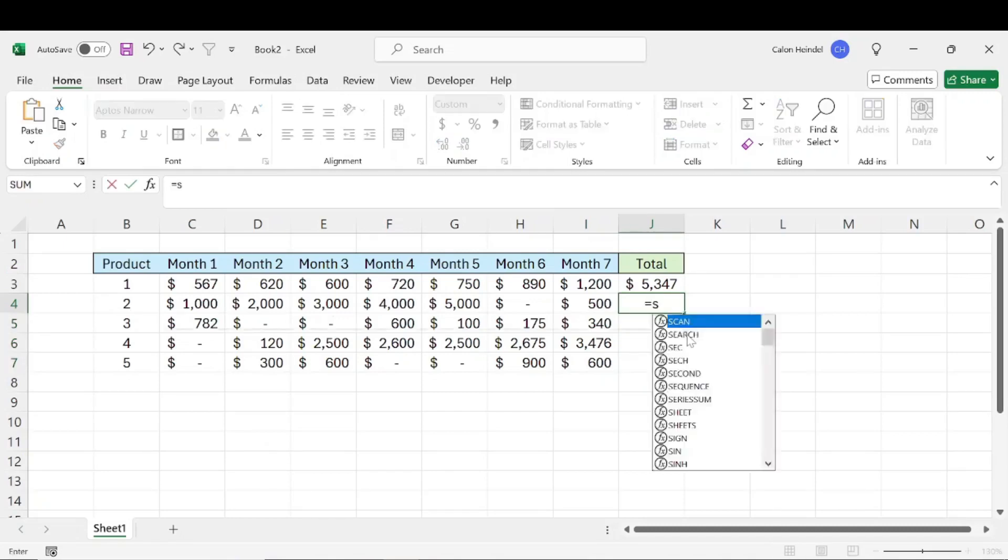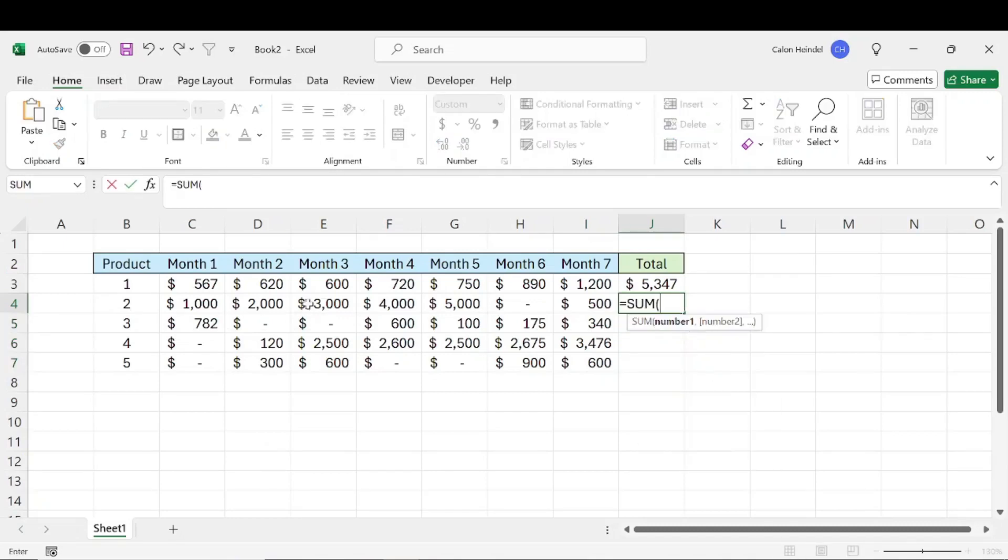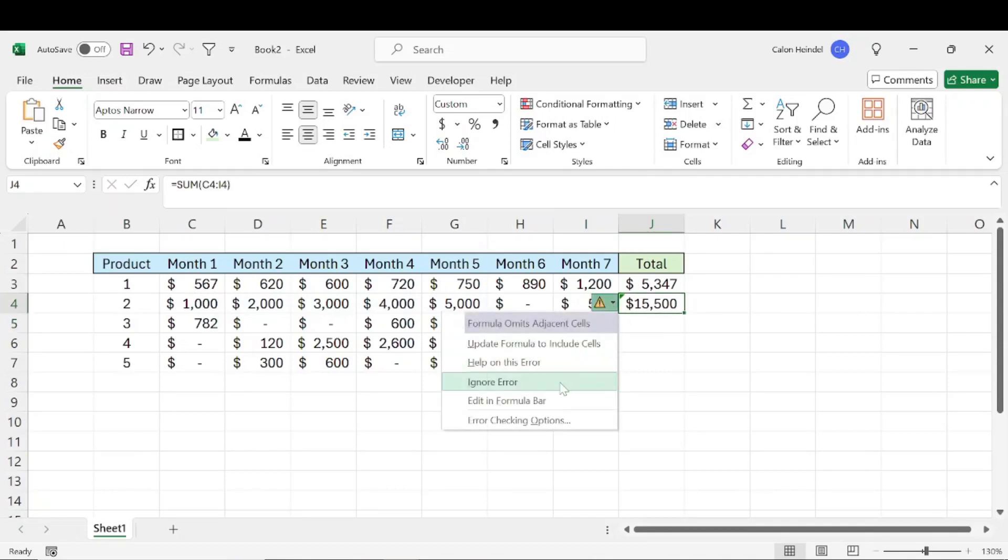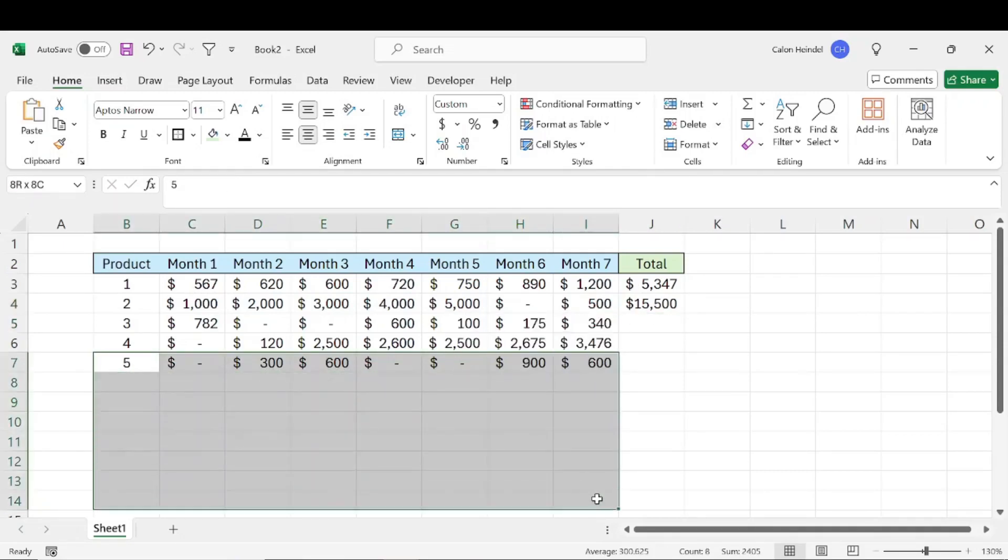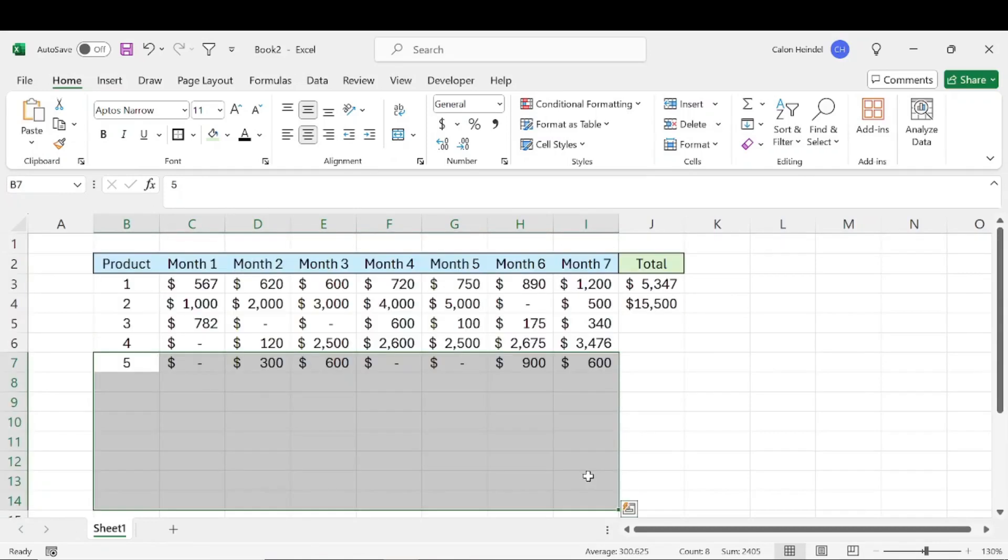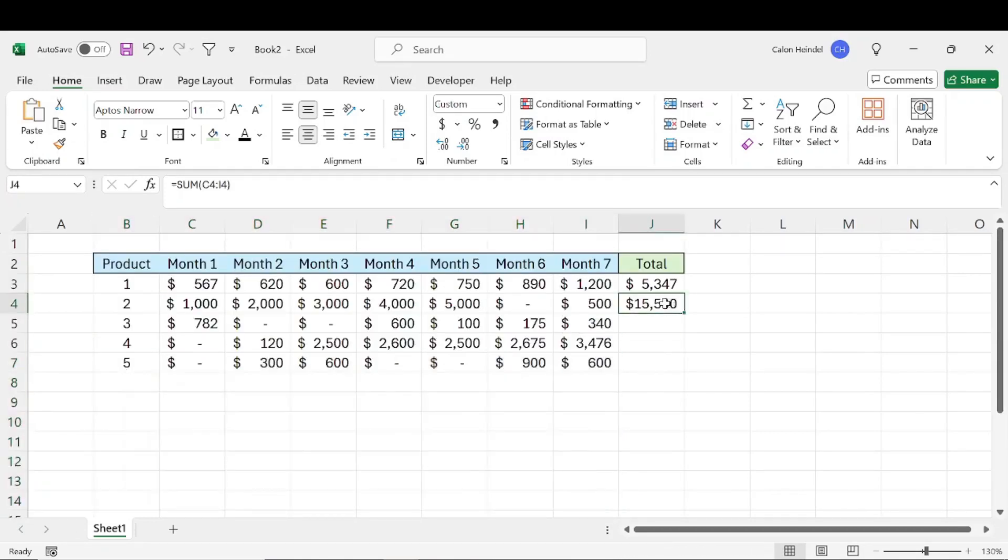Number one, you can retype the formula for each row, which in this case we don't have a ton of data. But if you had lots of rows of data, that's going to be a lot more difficult to do.